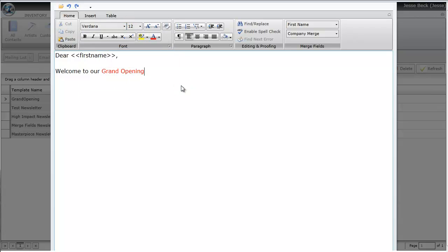You can also import an existing HTML newsletter if you have one already created. To do that, you'll click on the folder icon on the top left.